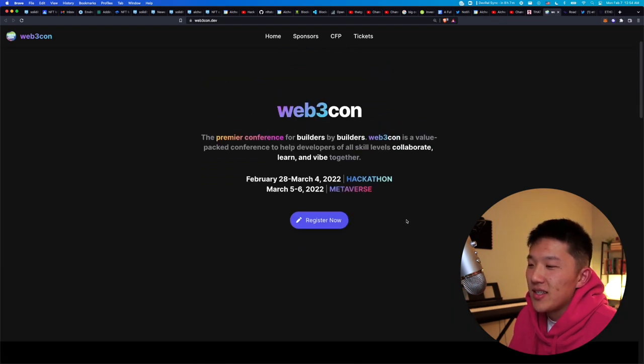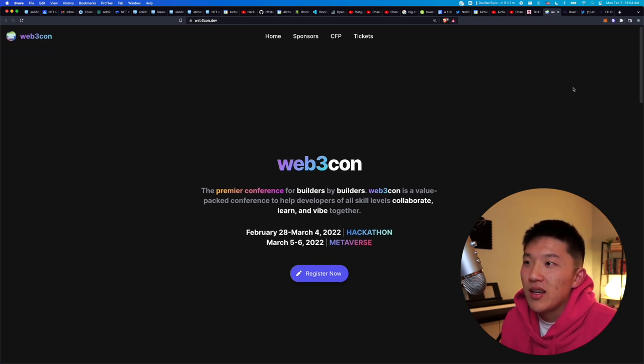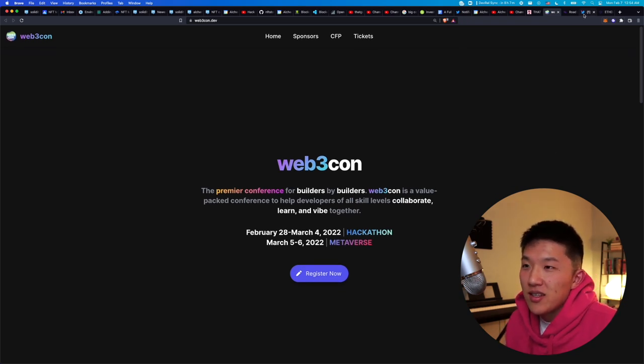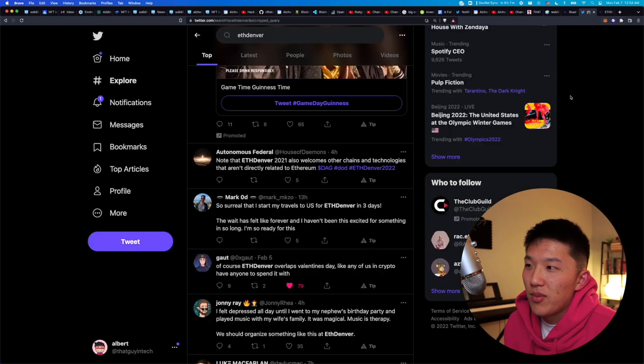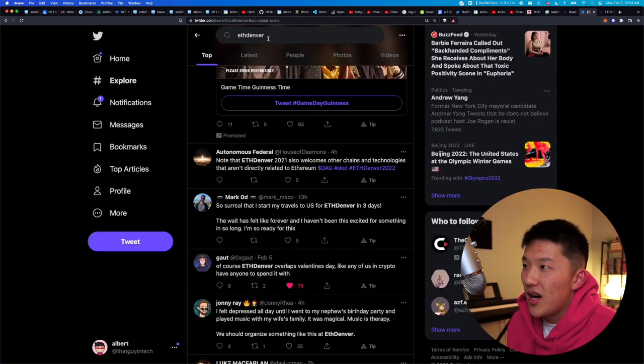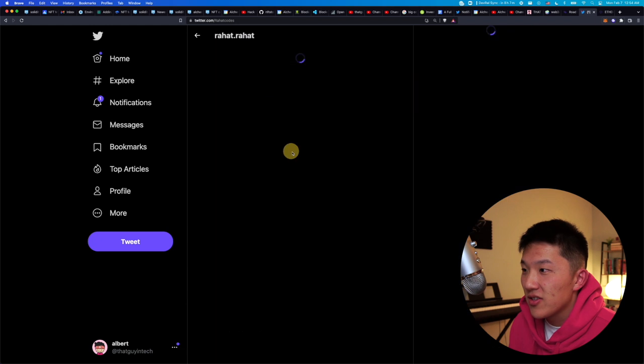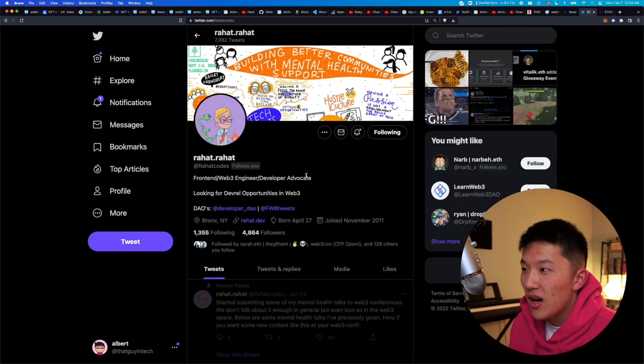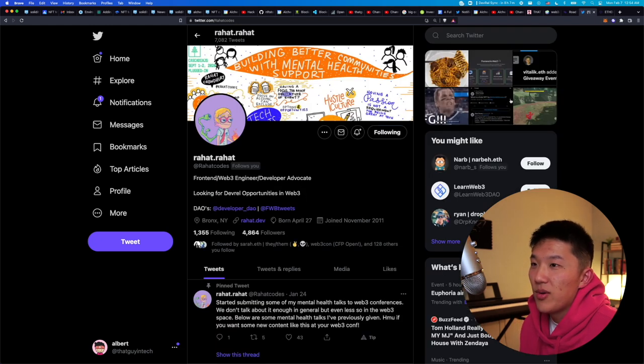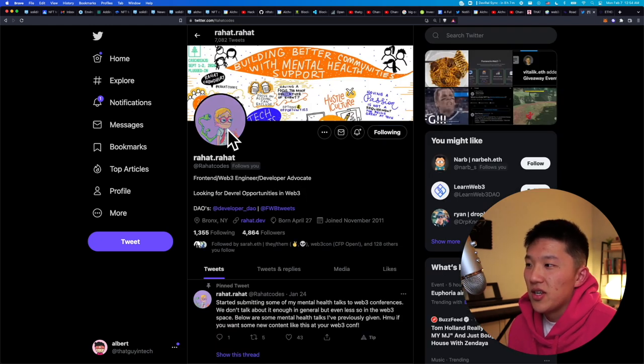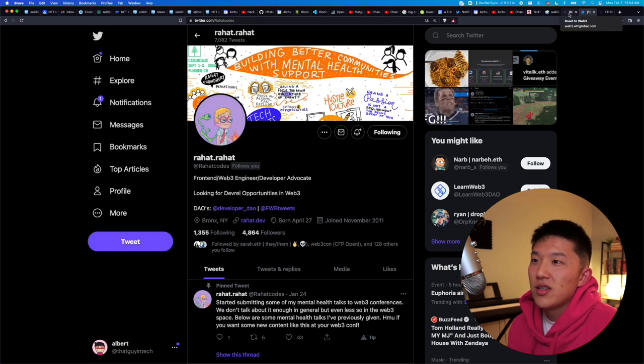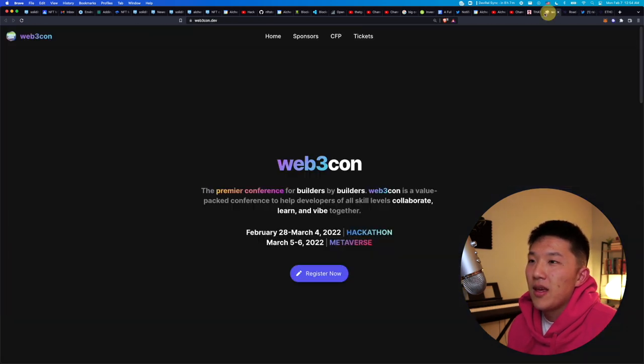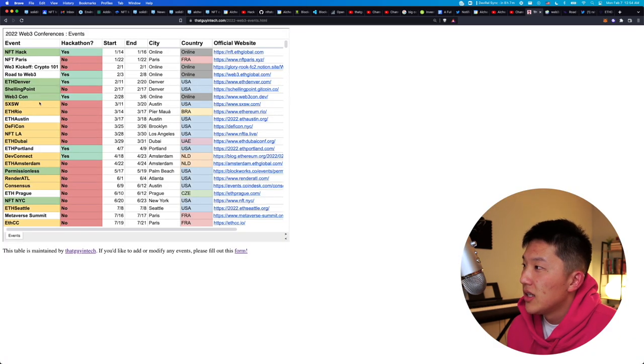There's a Web3 con. This one's super exciting too, because this is the first ever conference hosted by developer DAO, which is a DAO that I have been a part of for a while now. And the people in this DAO are top notch, high quality developers who have come around all around the world. One of my starting to become good friends, Rahat, he's one of the key organizers of Web3 con. He's a great front end developer, tons of experience, and is a really great guy all around. So this is something that I look forward to as well.